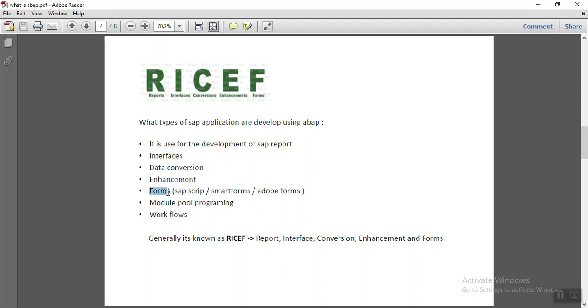Using ABAP, they also develop SAP script, smart forms and Adobe forms, like for the printing of invoice, printing of purchase orders, check printing, many other applications which require forms.